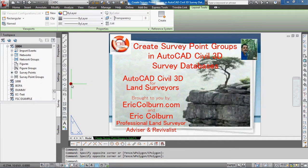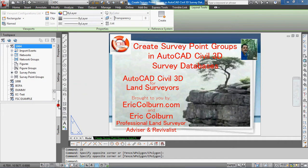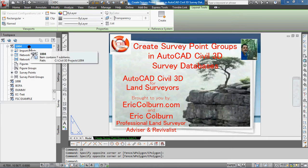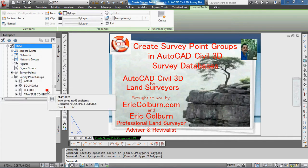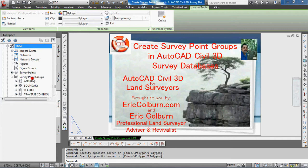You can see on the left-hand side of the screen in the tool space, I've already selected the survey tab and opened a survey database for editing. In that survey database, you'll see a container called survey point groups.